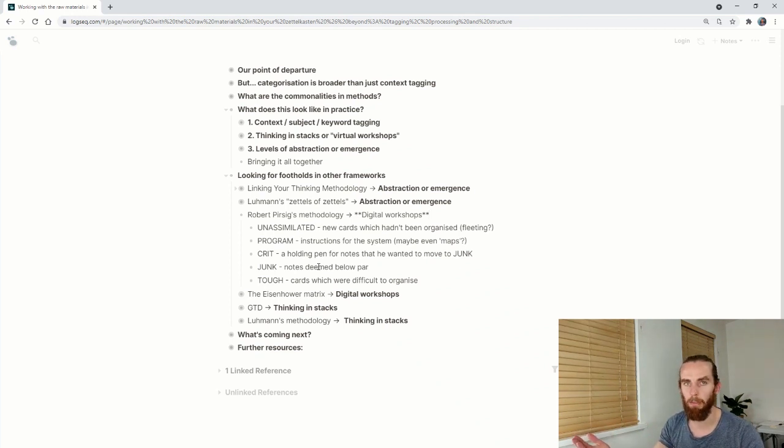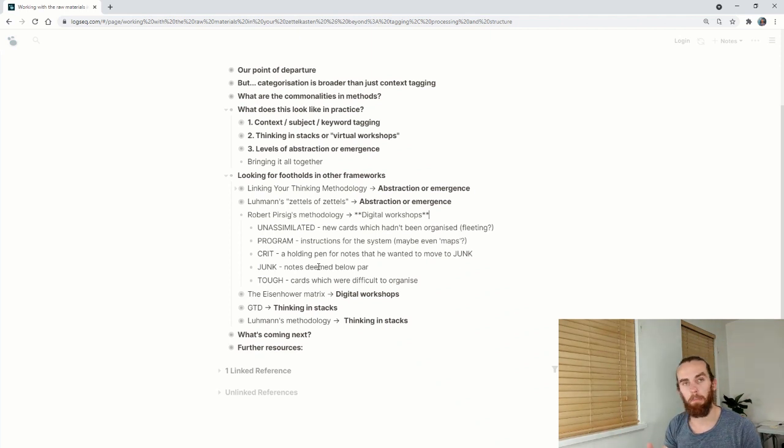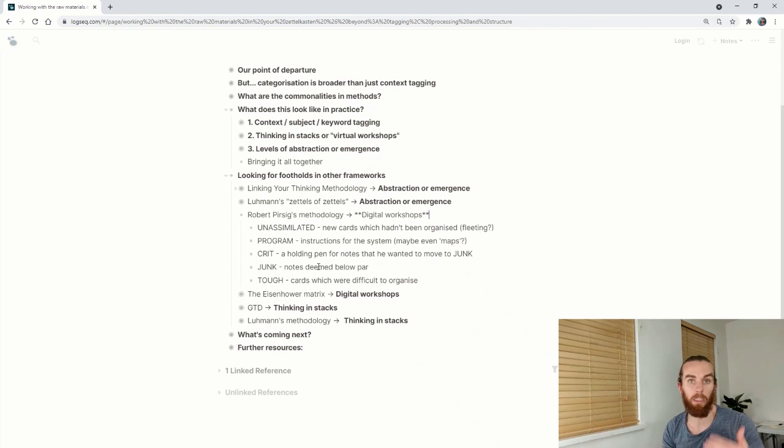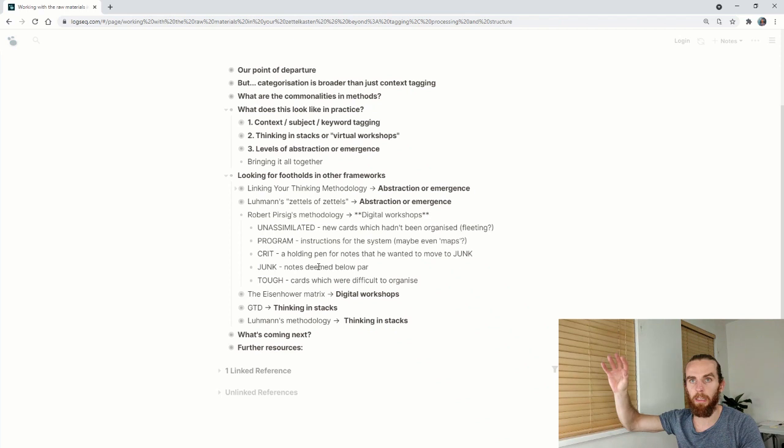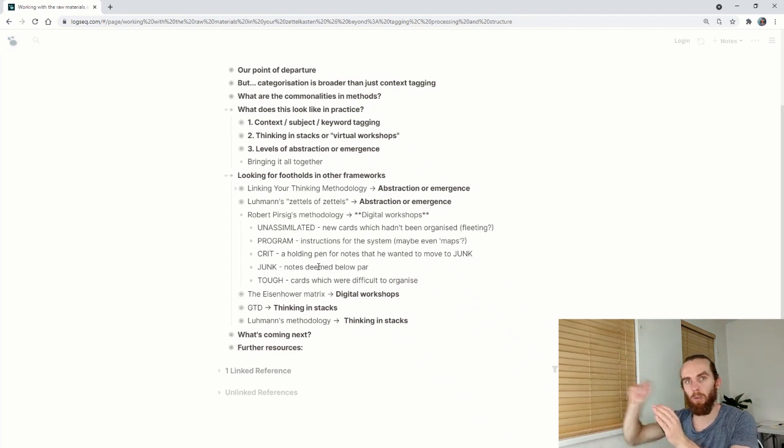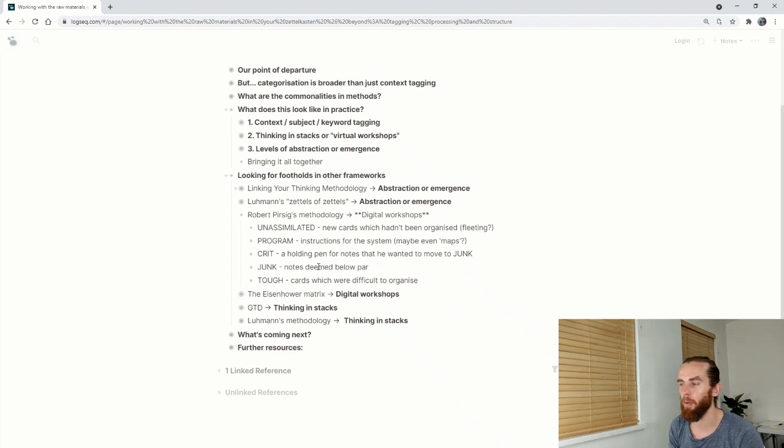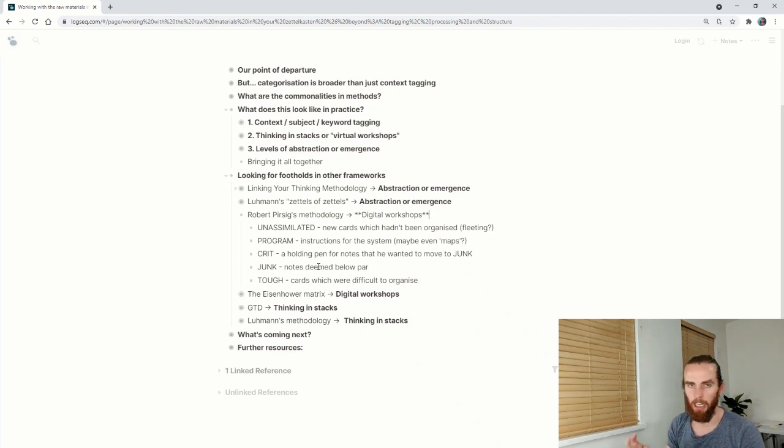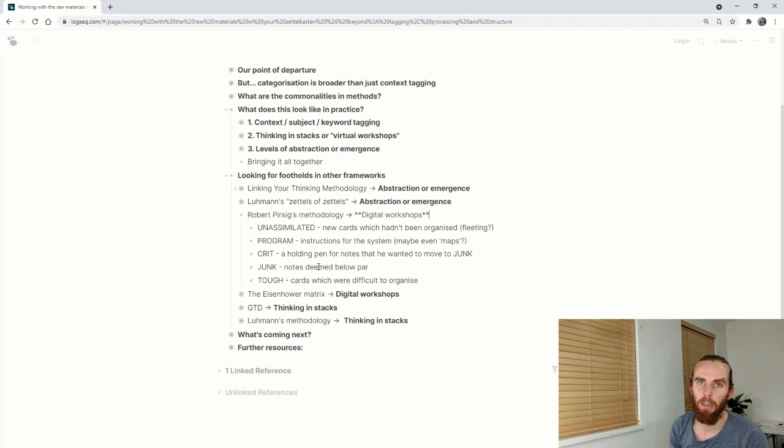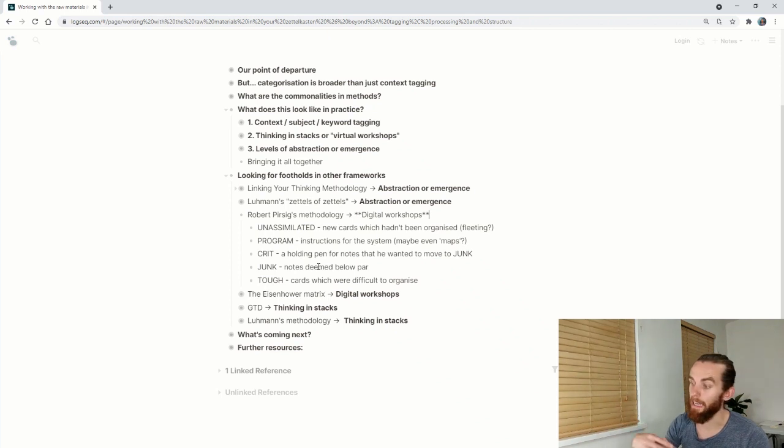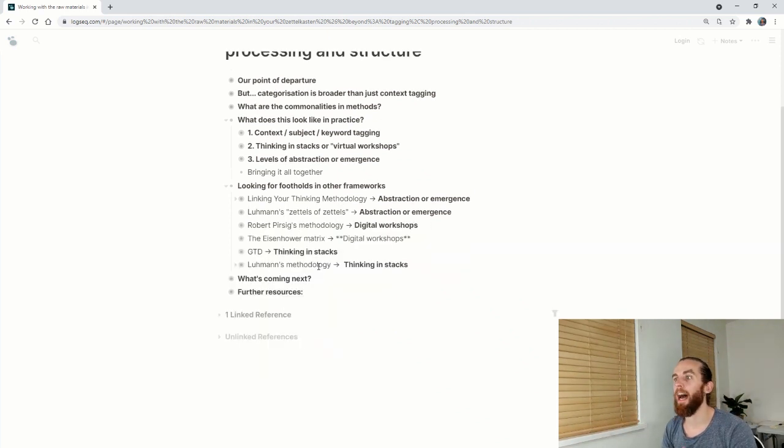I link that to the digital workshops because his categorizations were unassimilated, which is new cards that haven't been organized. Maybe that's my equivalent of fleeting. Then he had program, which was an instruction for his system or instruction for something to do. Maybe even the same concept as Luhmann, like having a link of your Zettels or link of his cards. The third one was crit, which was a holding pen for notes that he wanted to move to junk. And junk was a note that he deemed to be below par and not worth publishing. And then tough were the cards which had been written but had been difficult to organize.